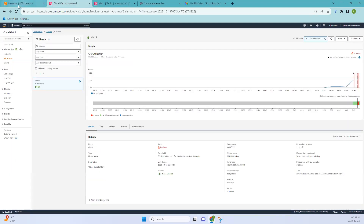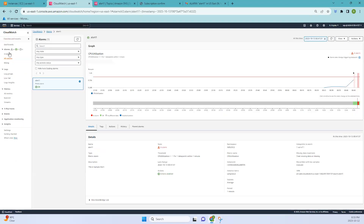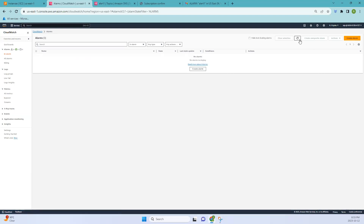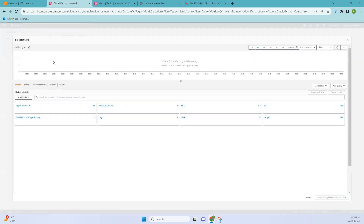Now let's go to CloudWatch. Go to Alarms and click Create Alarm. Before selecting metrics, let me explain what CloudWatch is. Amazon CloudWatch is a monitoring and observability service provided by AWS that helps you collect and track metrics, collect and monitor log files, and set alarms. It allows you to gain insights into your AWS resources, applications, and services, helping you ensure their performance, availability, and reliability. That's the definition from the docs. Now let's select the metrics.